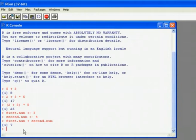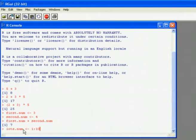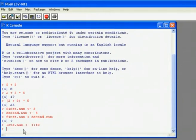I can also store more than one value in the same name. So for example, this time, by using this colon syntax, I'm going to store the numbers 1 to 10 within lots.nums.